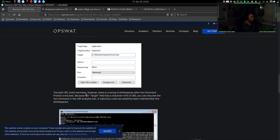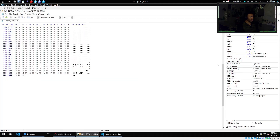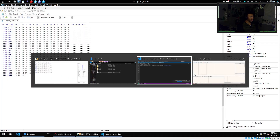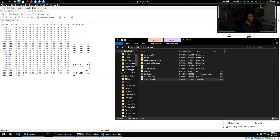The path area looks harmless, but out of the stream of whitespace after the command prompt — there's no way that's an actual thing.